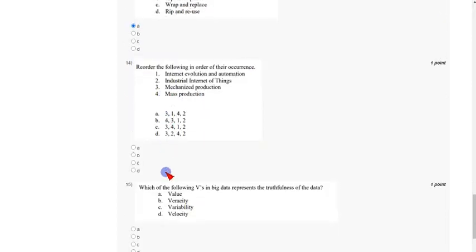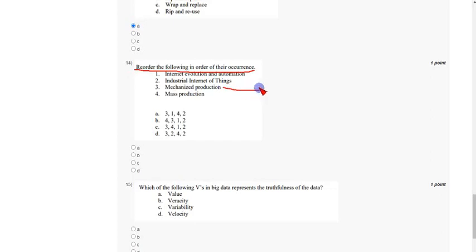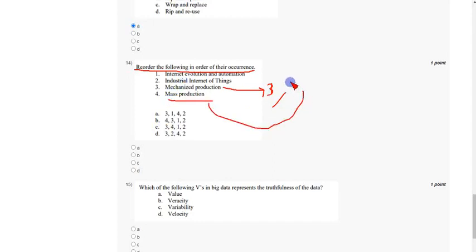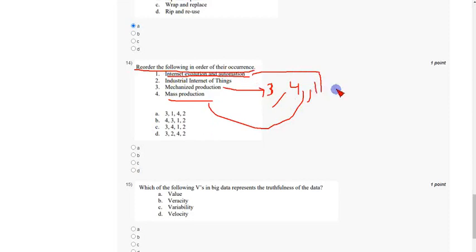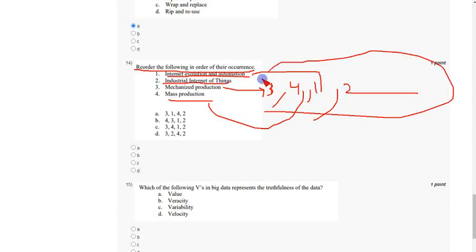Coming to the fourteenth question: reorder the following in order of their occurrence. The evolutions are: first, mechanized production (3); second, mass production (4); third, internet and automation (1); and fourth, Industrial IoT or IIoT (2). So the order is three, four, one, two — which corresponds to option C. Mark option C as the correct answer for the fourteenth question.